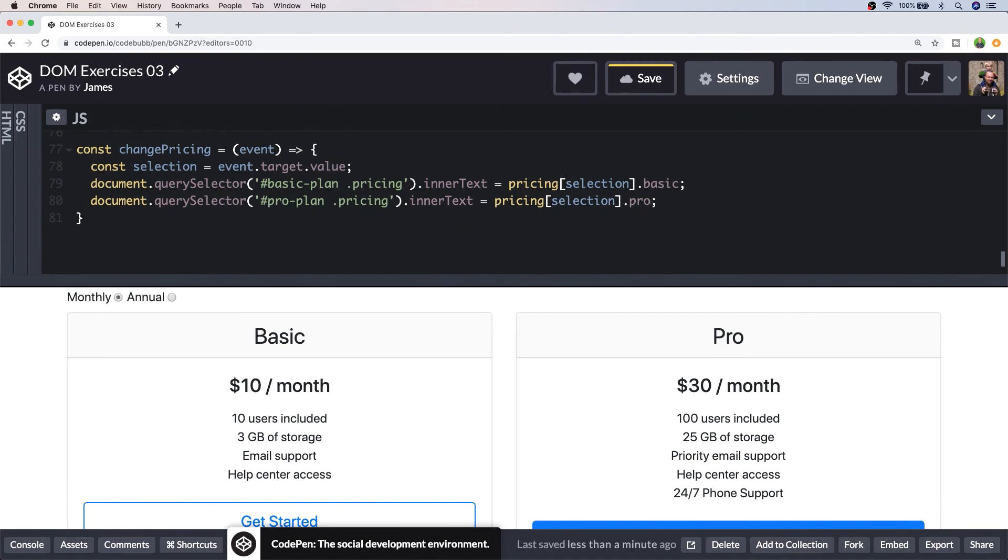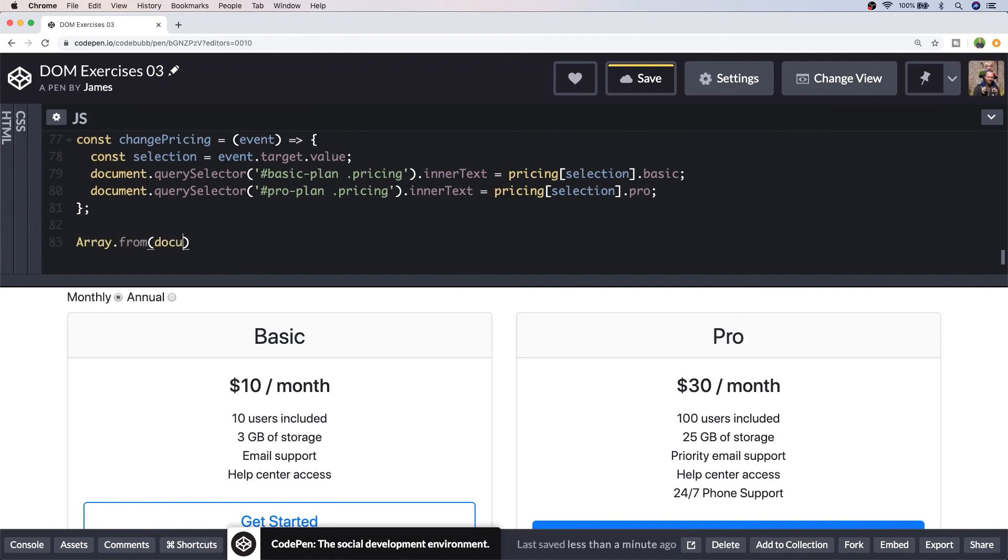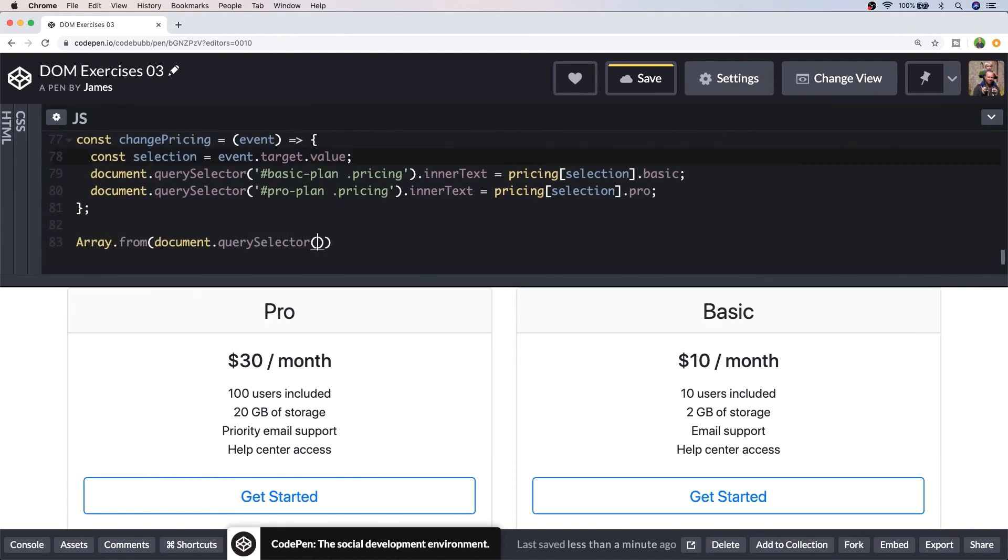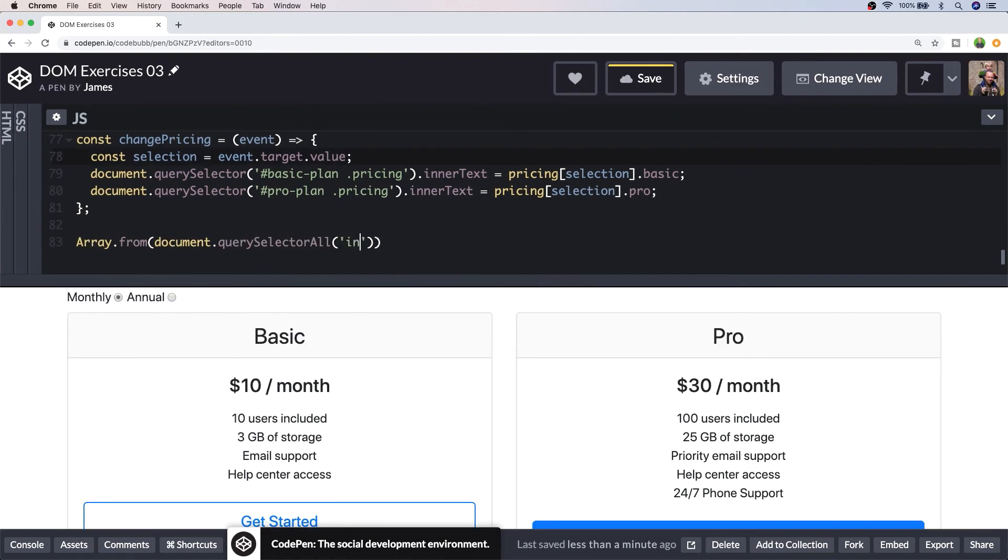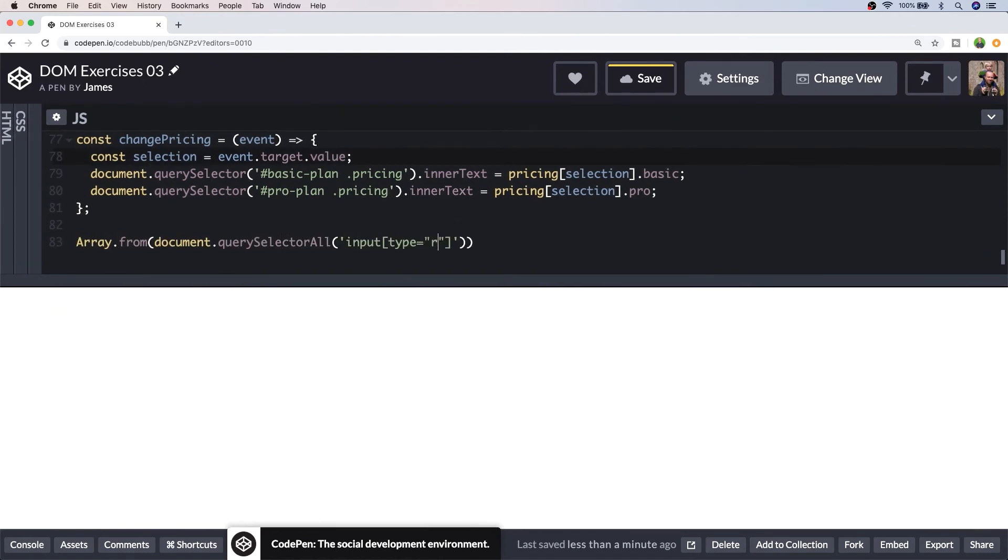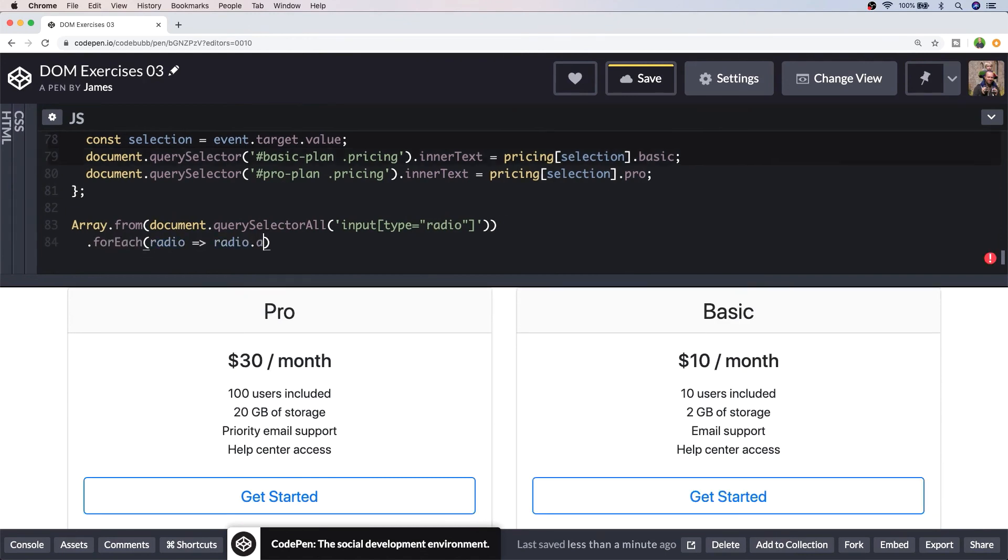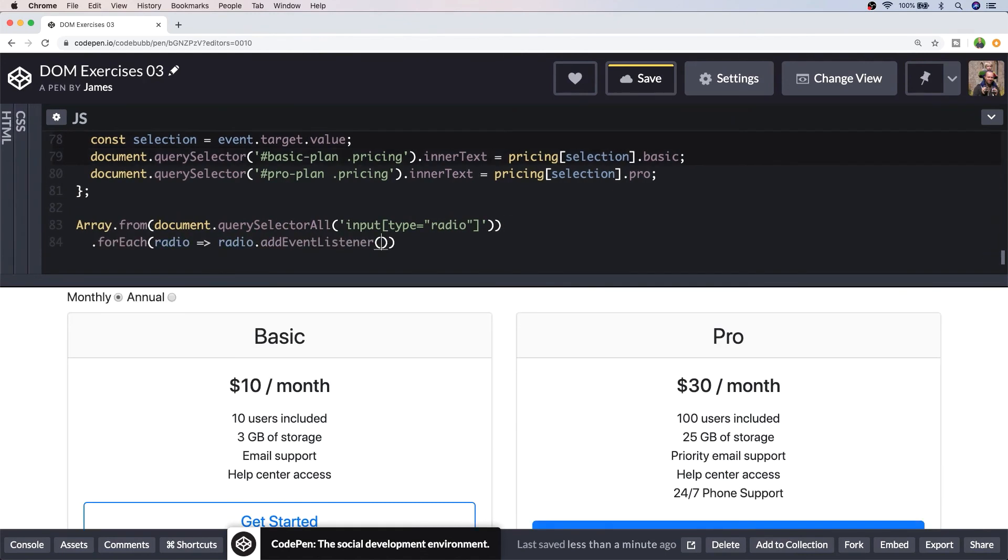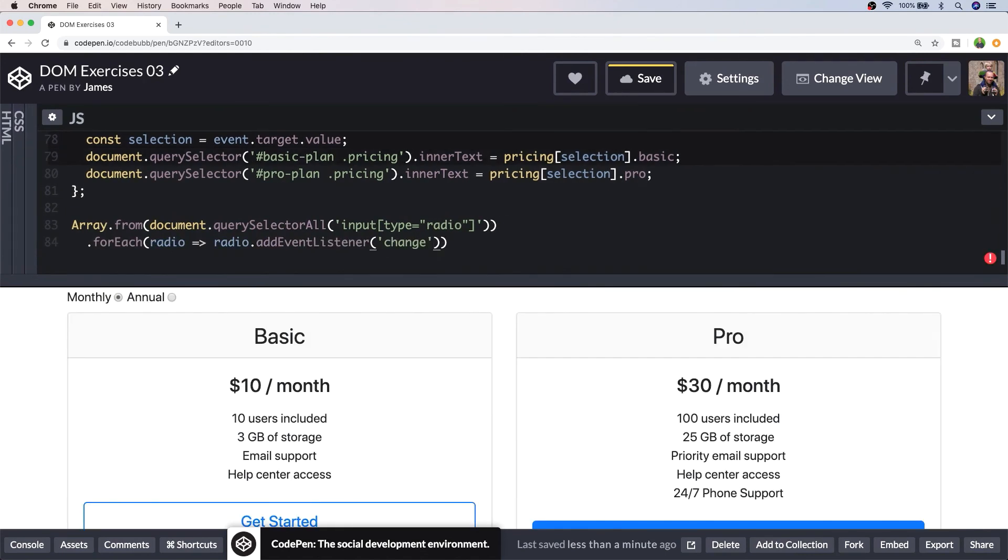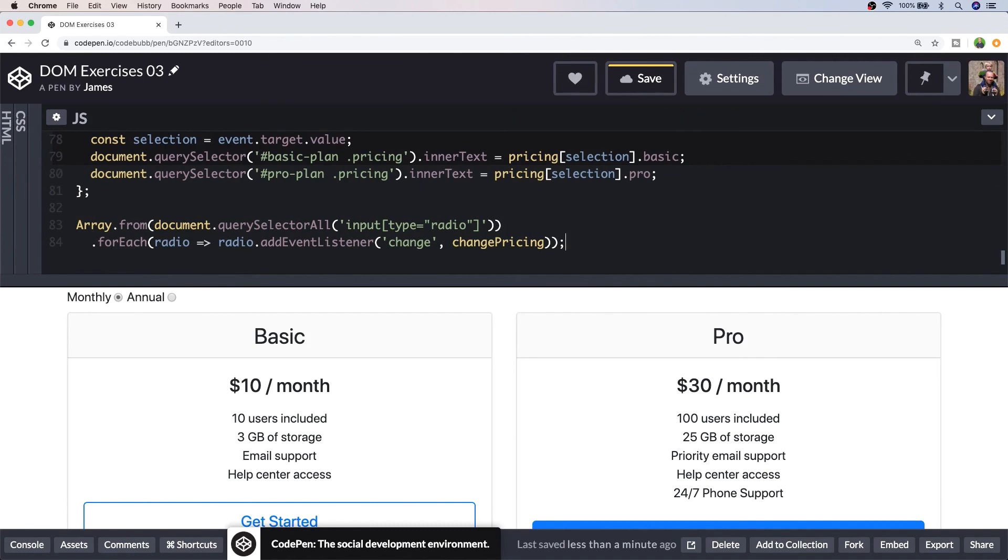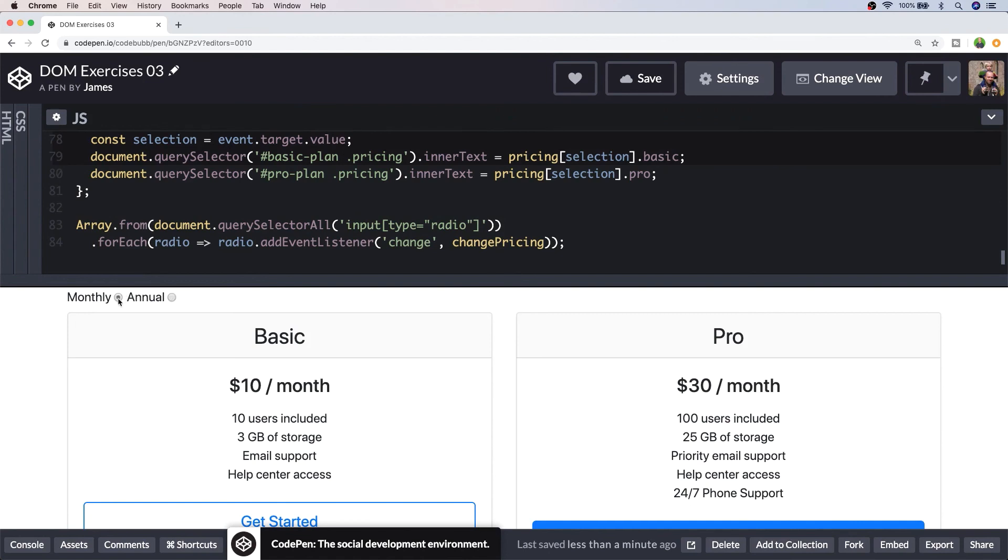And then finally let's hook this function up to the change event for each of the radio elements. So let's give that a go. If we try and change the monthly or annual radio option you can see changing to annual we now get $100 a year and for the pro $300 a year and let's try go back to monthly and it reverts back to the monthly rates as stored in the pricing object.